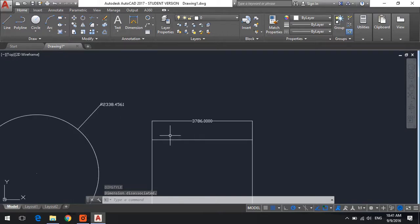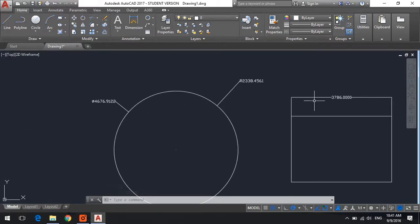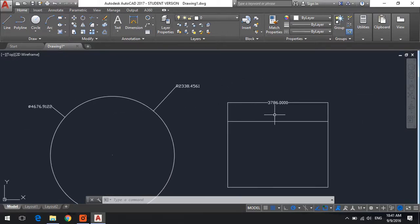This is how to increase the height of all of your dimensions that you created in Autodesk AutoCAD 2017.